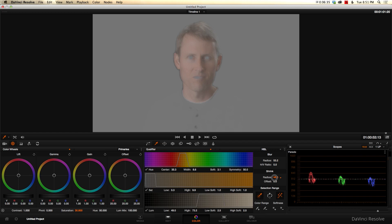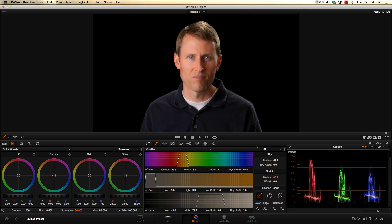So we'll blur the edges of that selection so it looks a little smoother. And we might actually shrink it too to include less of the hair, but we want to make sure all the skin is still selected. So that's what we get. Now it's really only applying that effect to the skin and not to the rest of the image here.